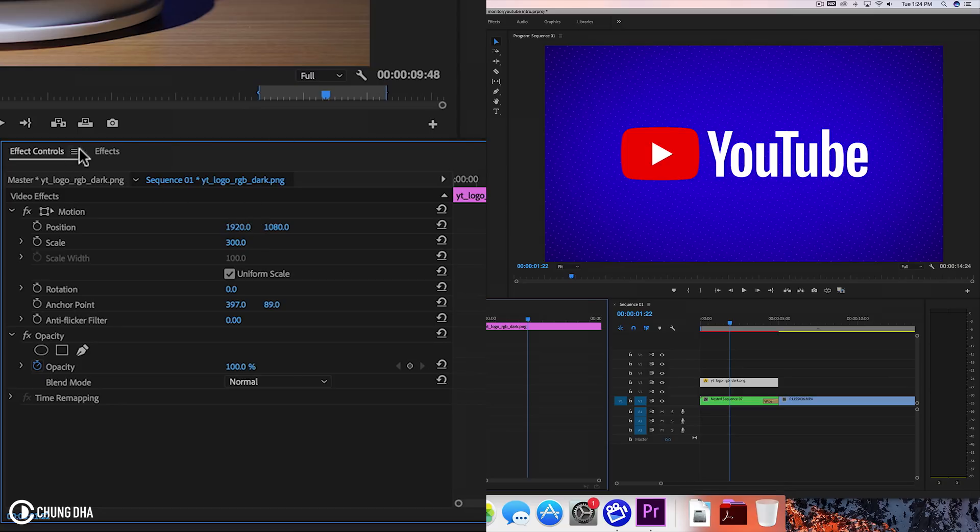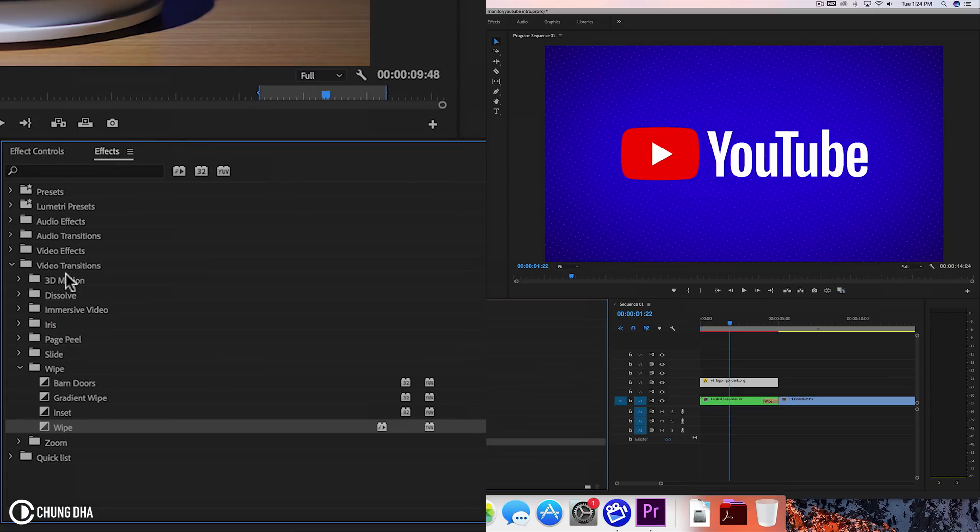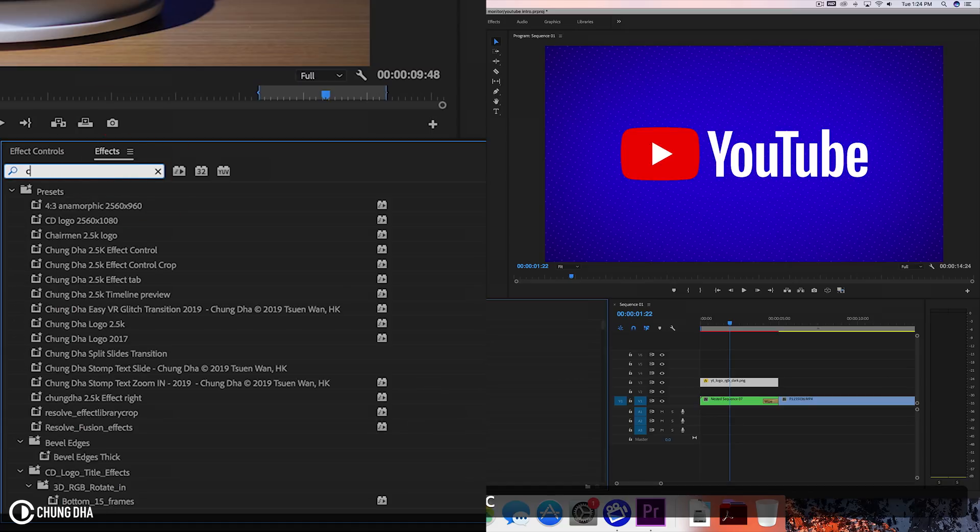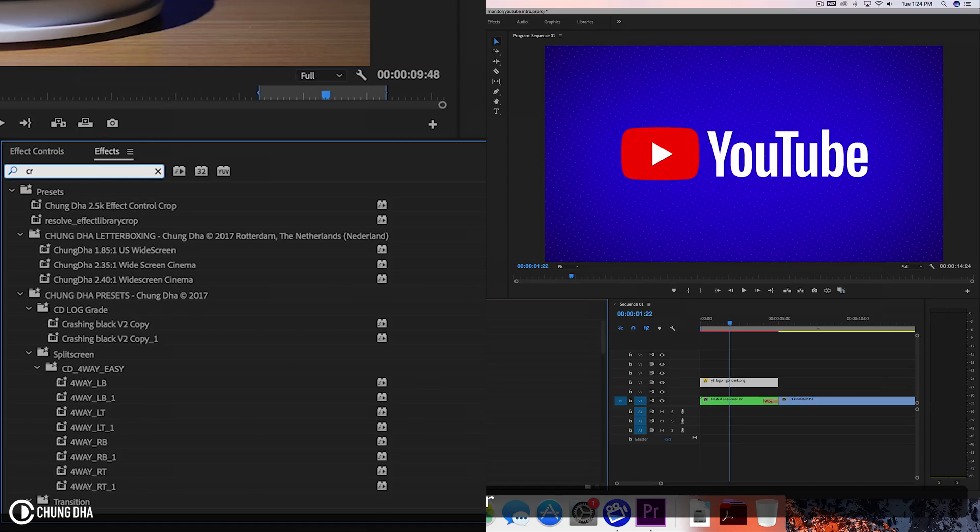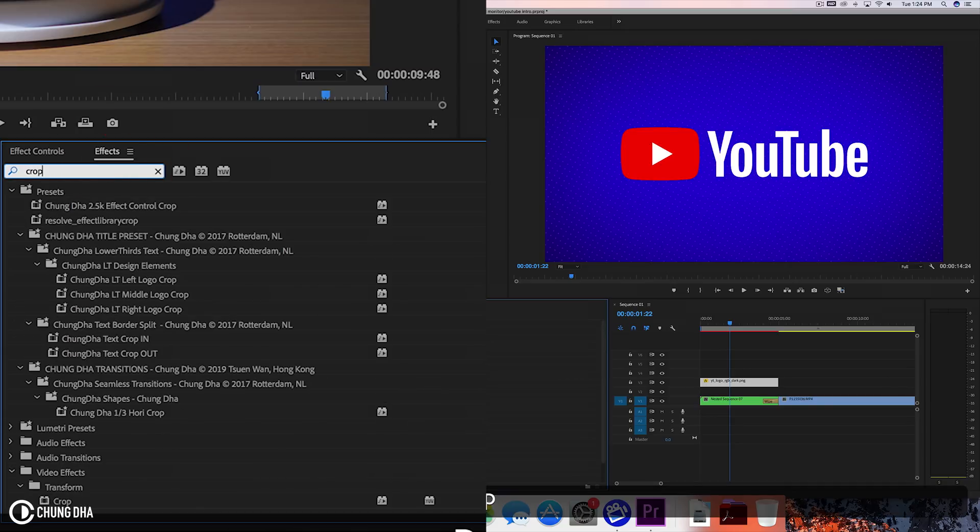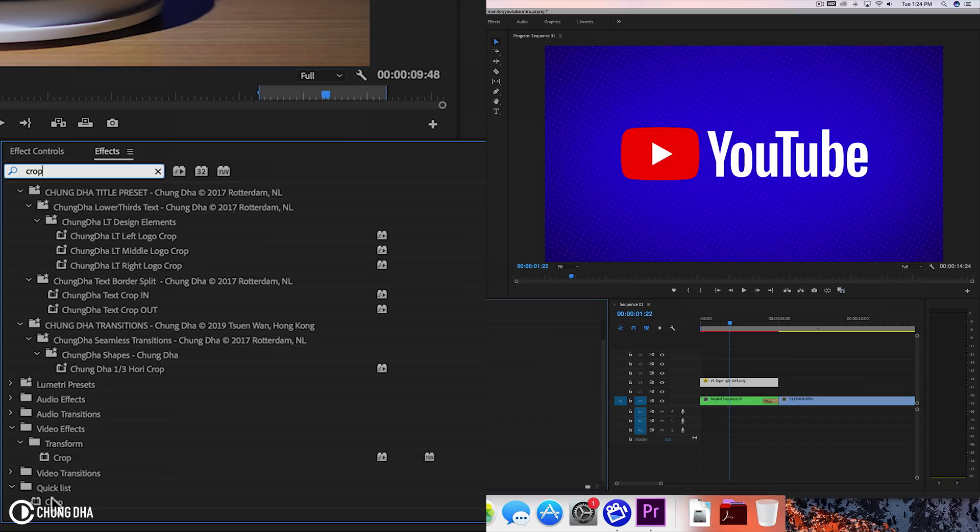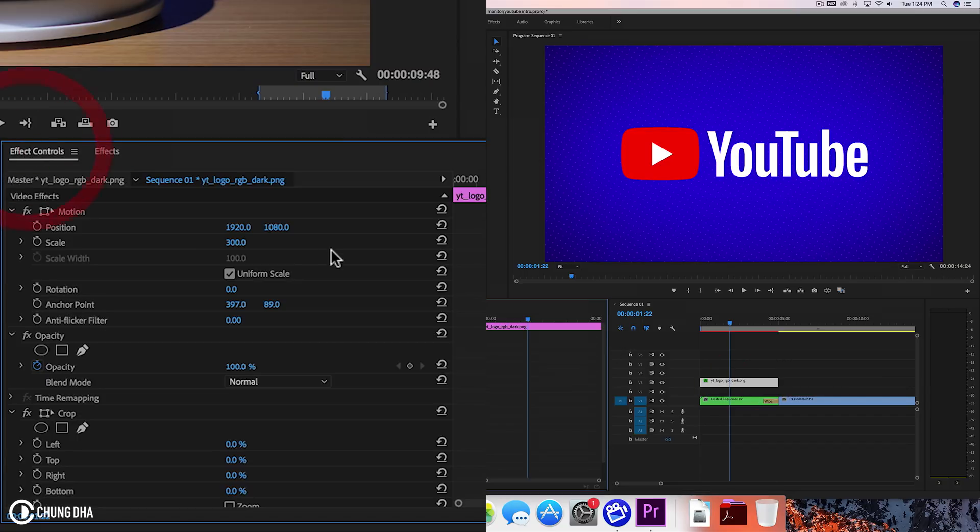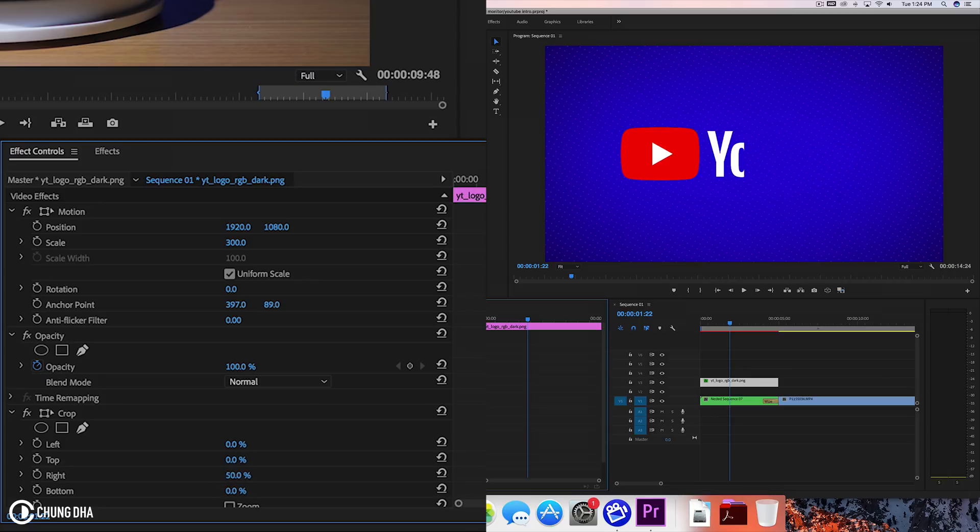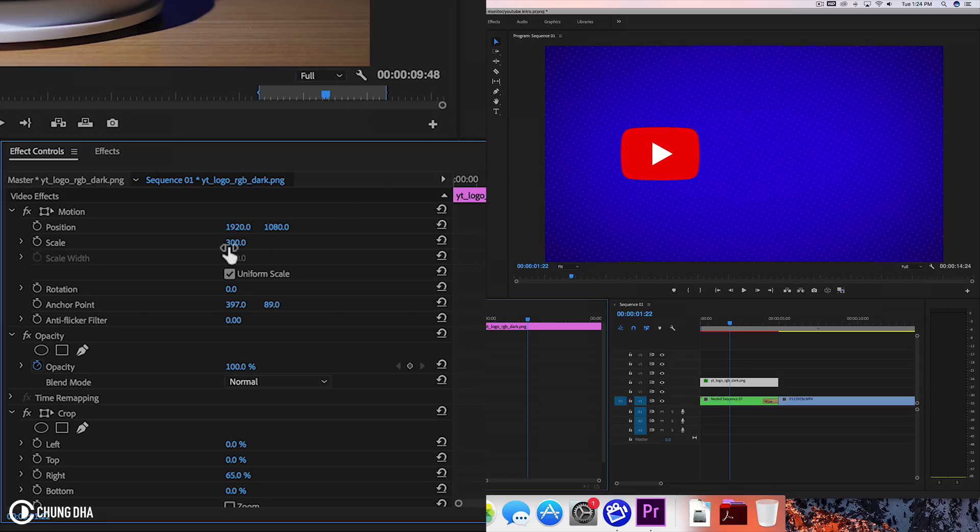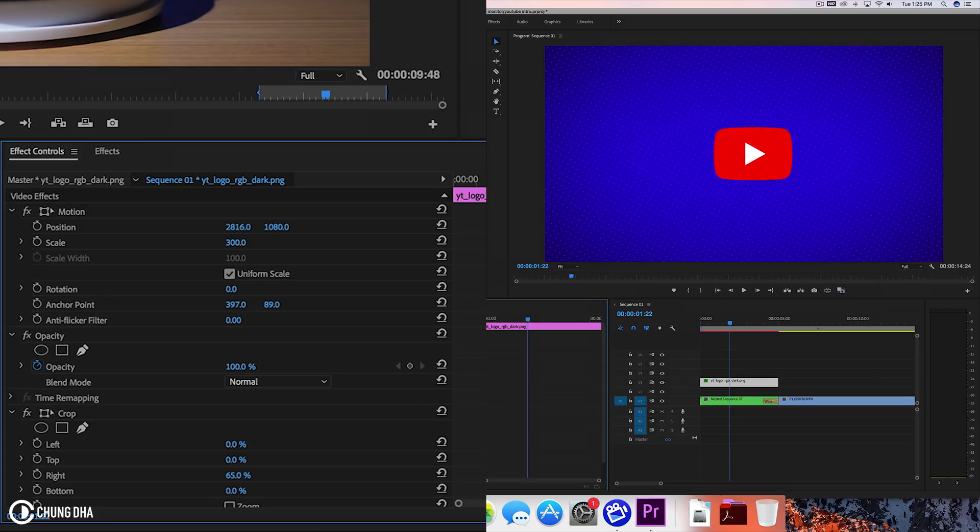And we're going to use a crop effect to crop away the text. So crop. And this here. Crop from the right. And just so we don't have the YouTube text anymore. And now going to move this to the center. And this is really by eye. There is no like easy way to do this.